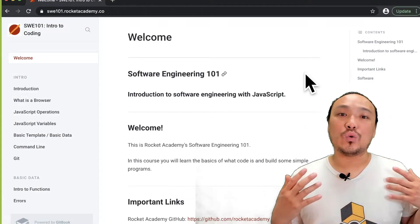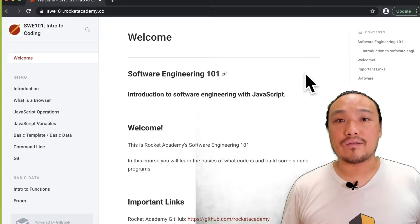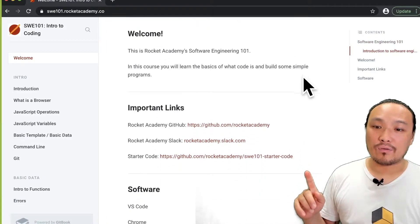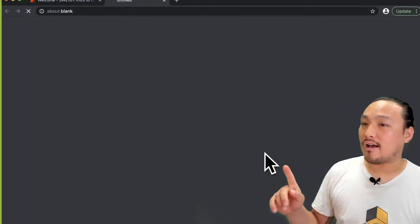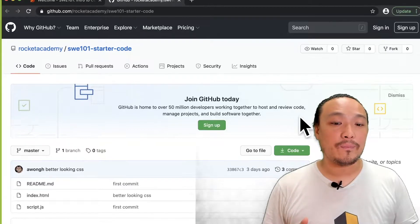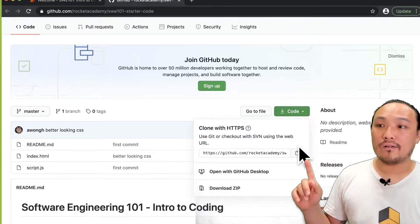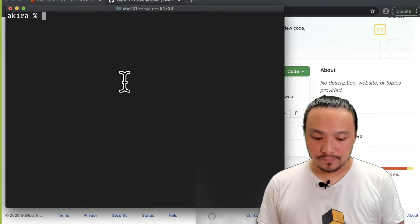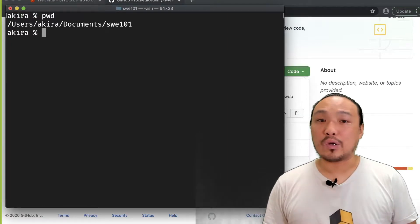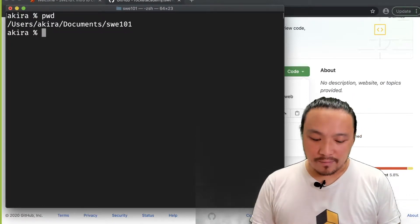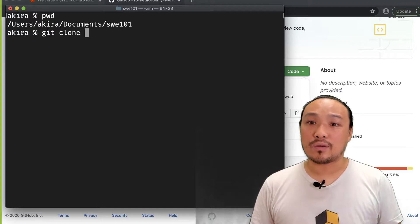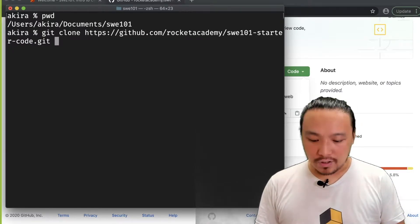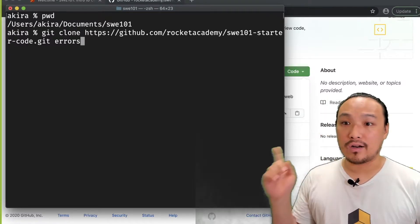I'm going to get a new copy of the starter code so I can demonstrate some errors. I'm on the Software Engineering 101 Gitbook, and I can scroll down to the GitHub starter code repo. I'm going to copy the URL of the repo. Now I can go to the terminal. I'm currently in my code folder, so I'm going to use the git clone command to get a copy of the starter code, and I can name the folder here at the end.